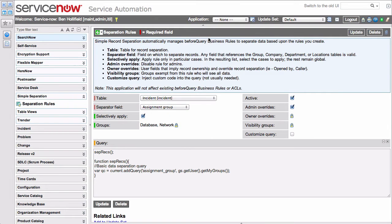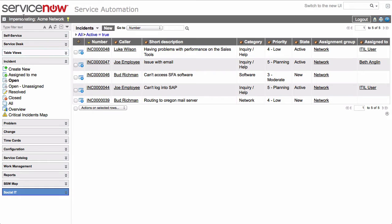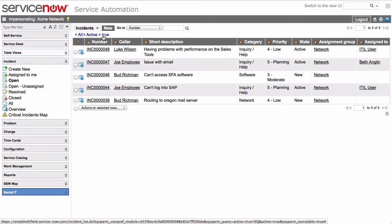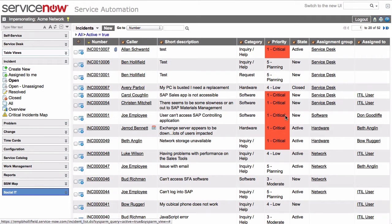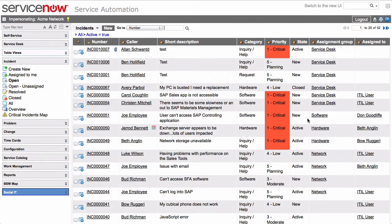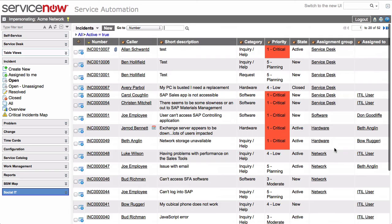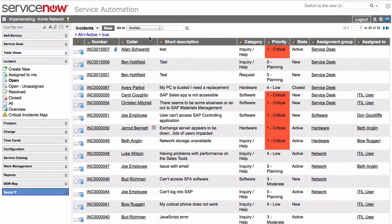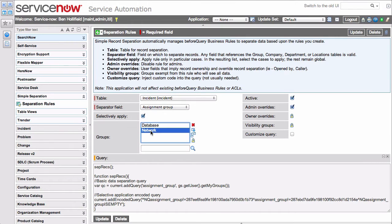If we click Save Now, we can hop back over, log in as Acme Network, reload, and we'll see that we're now seeing service desk, we're seeing software, hardware, we're seeing network because we're a member of that group as Acme Network, but we don't see any database records. Those are still being separated, and we can only see those if we're a member of the group based on this selectively applied group filter.